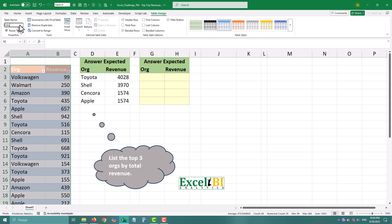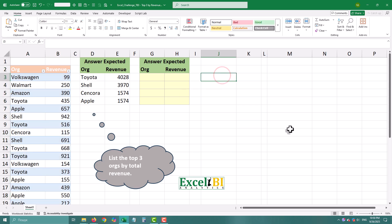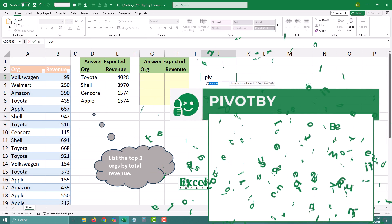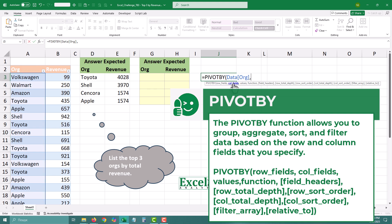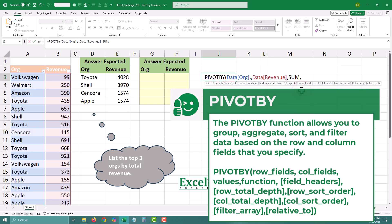Now let's total the revenue for each company. We will use PIVOTBY. The first argument is our company names — this tells Excel what to group by. Then we will omit the second argument. And for the third argument, it's our revenue: the column we want to aggregate. Then we need to define what function to use — here it's just SUM.